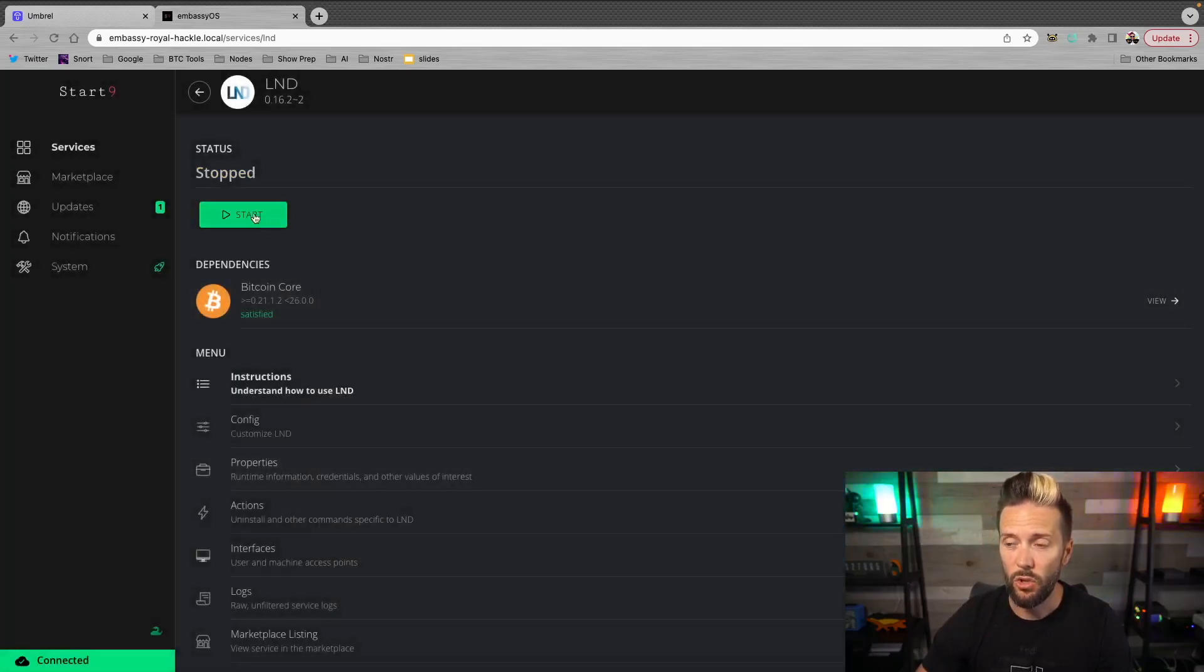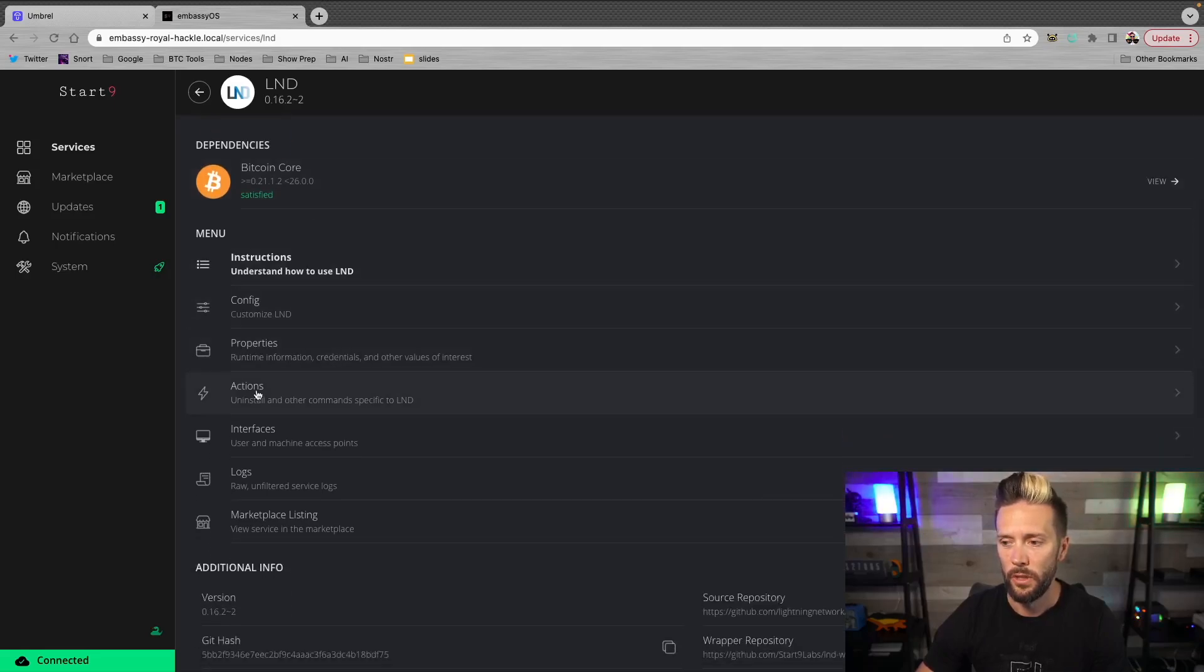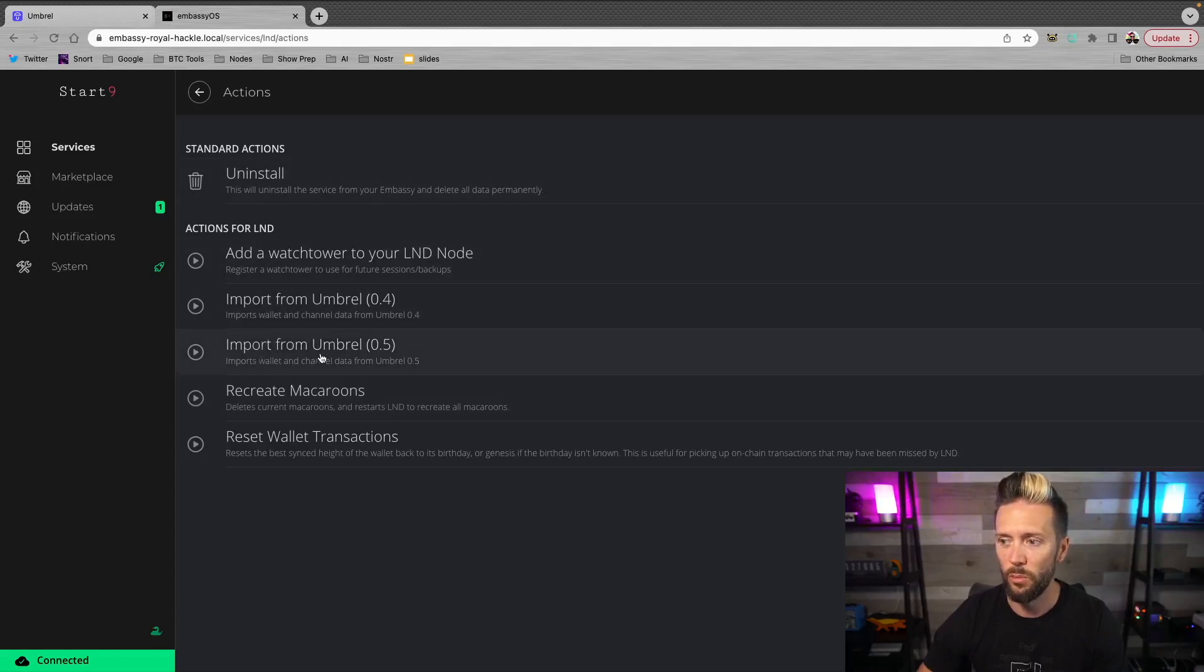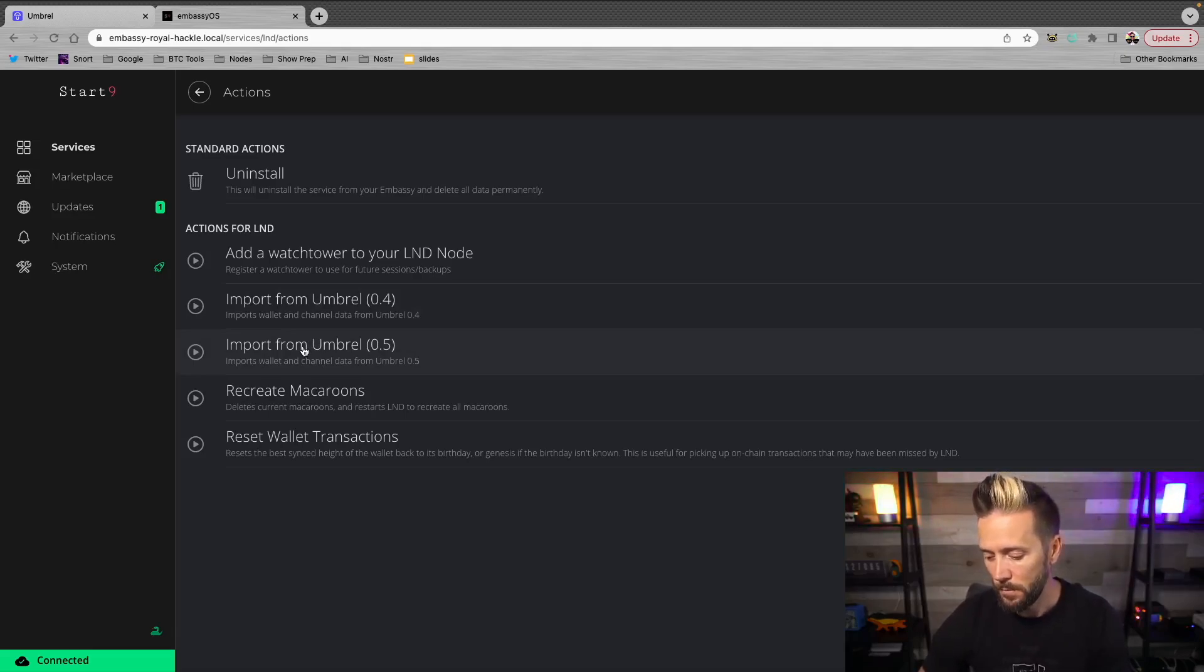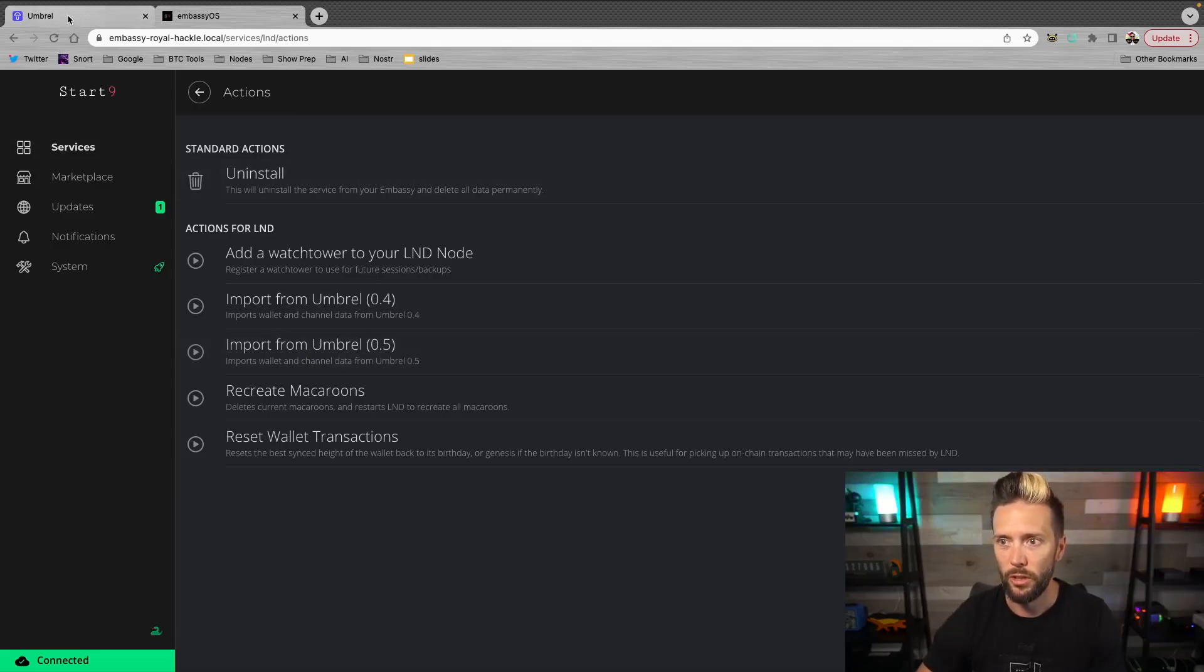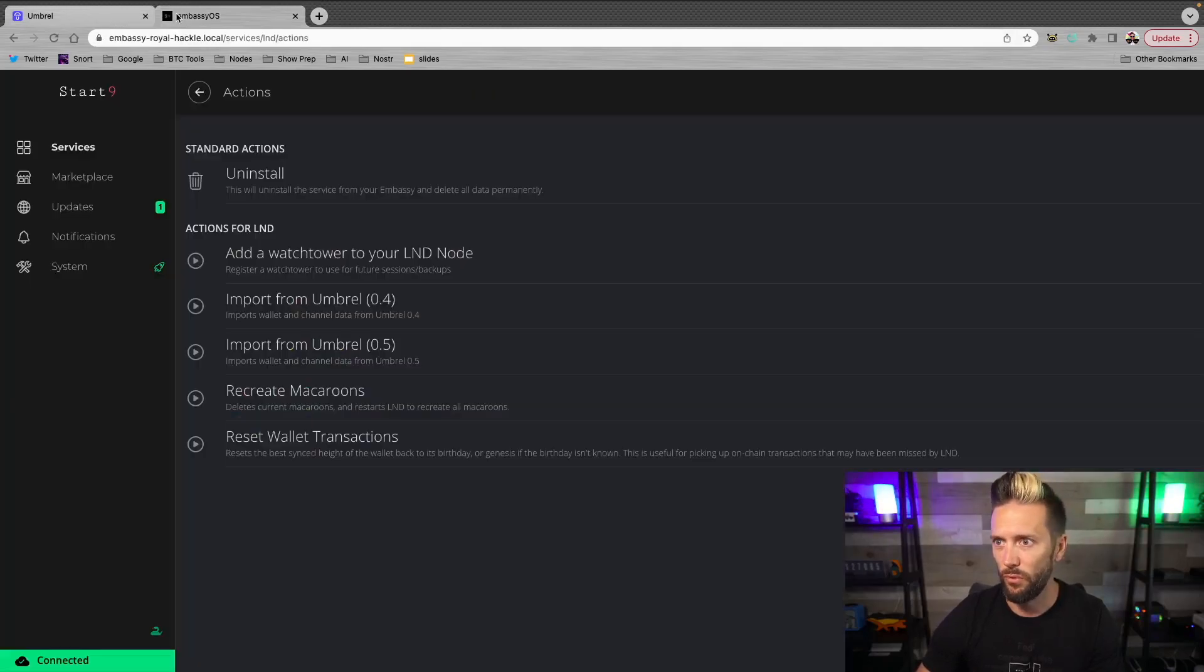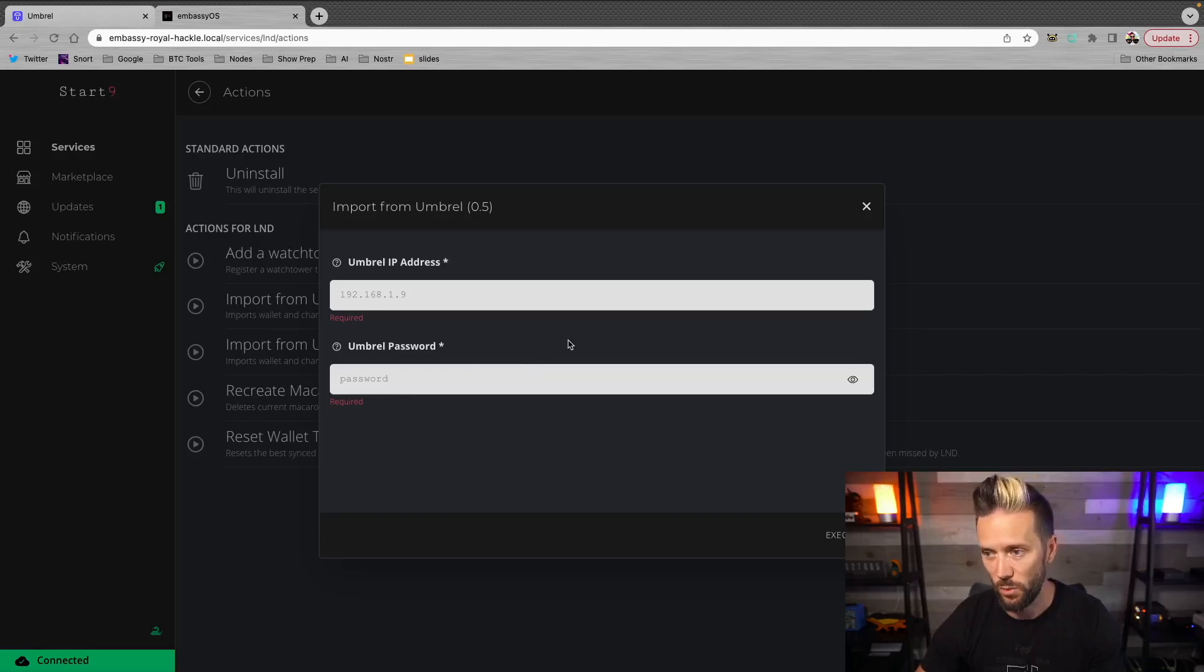Now, I'm not going to hit start here. Because we actually want to go down to actions. So this is where we're now going to start the migration process. So when you click on actions, there is an option that says import from Umbral. Now there's two different options. I'm recording this May 31st of 2023. You know, if you have your Umbral relatively up to date, you're likely going to be going with this option, but you can check on your Umbral, what version you're looking at. If your background looks like this and you've got the options to do all these pictures and everything, then you're on 0.5 or whatever it is and beyond. So you can go with that. So I'm going to click this and then it's going to ask for my Umbral IP address and my Umbral password.